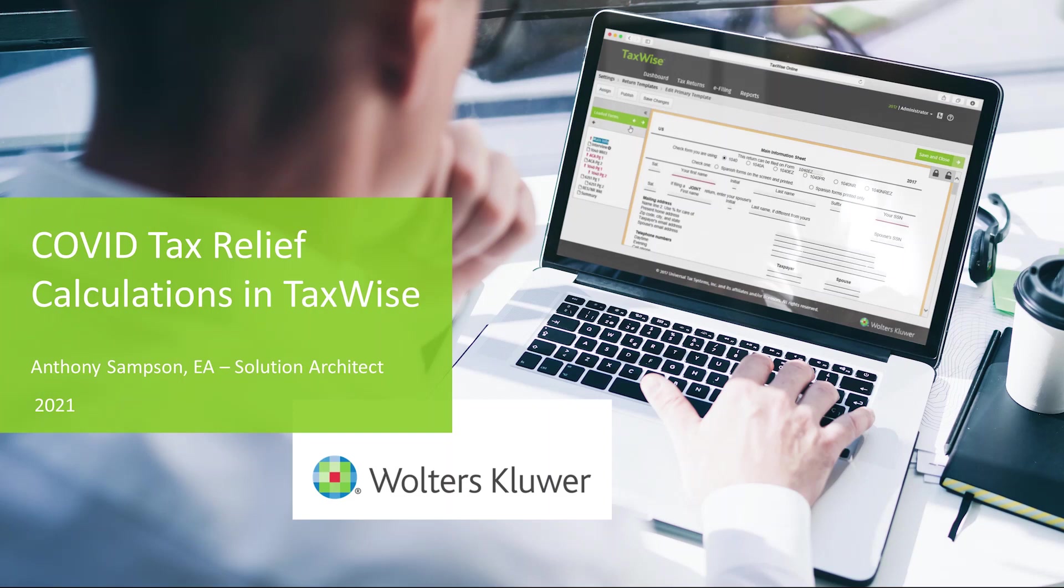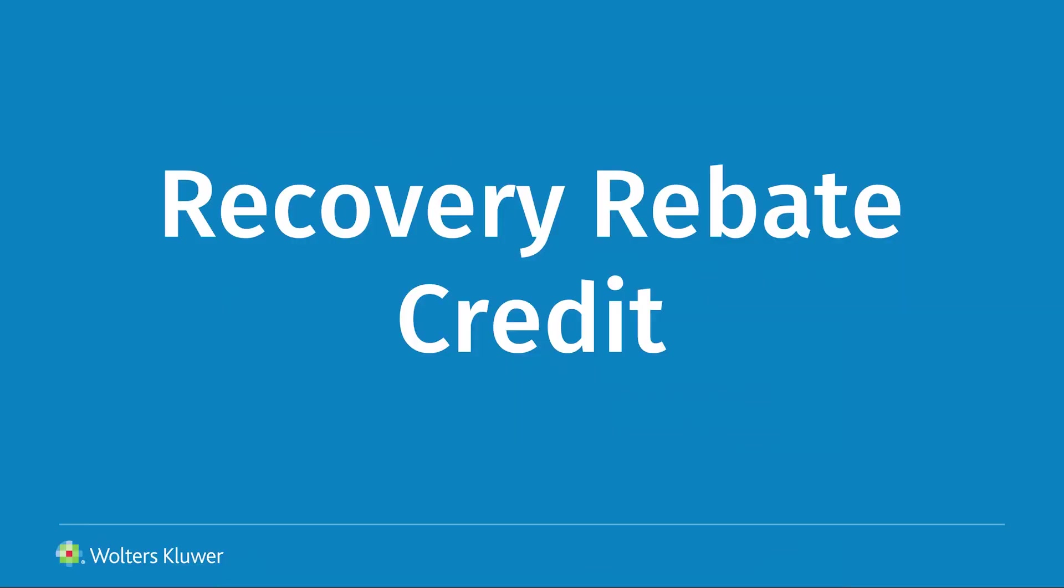Good afternoon, everyone. My name is Anthony Sampson. I'm a Solution Architect with Walters Glore. Today, we're going to be covering the TaxWise Recovery Rebate Credit Worksheet in our 2020 version of TaxWise.